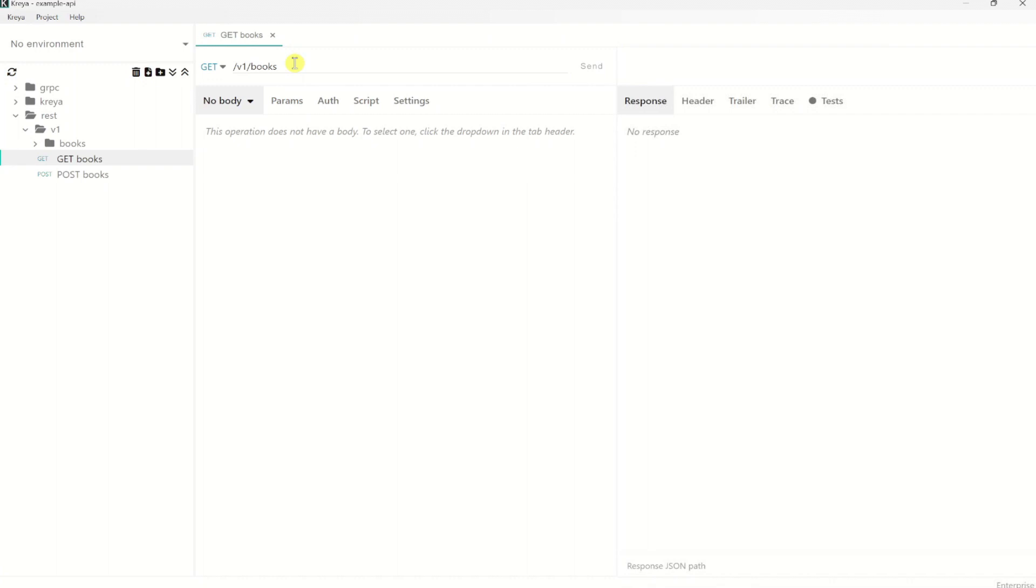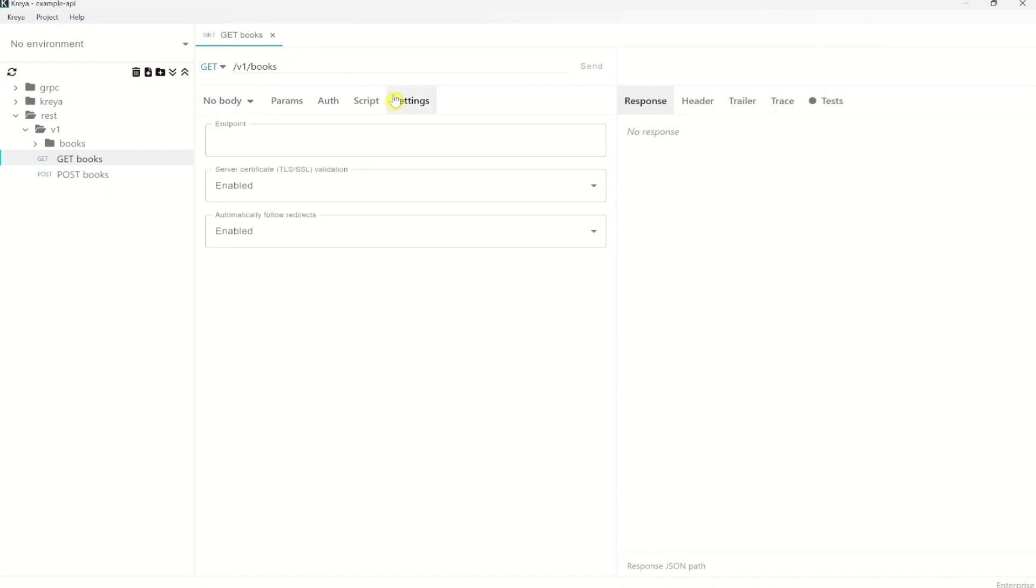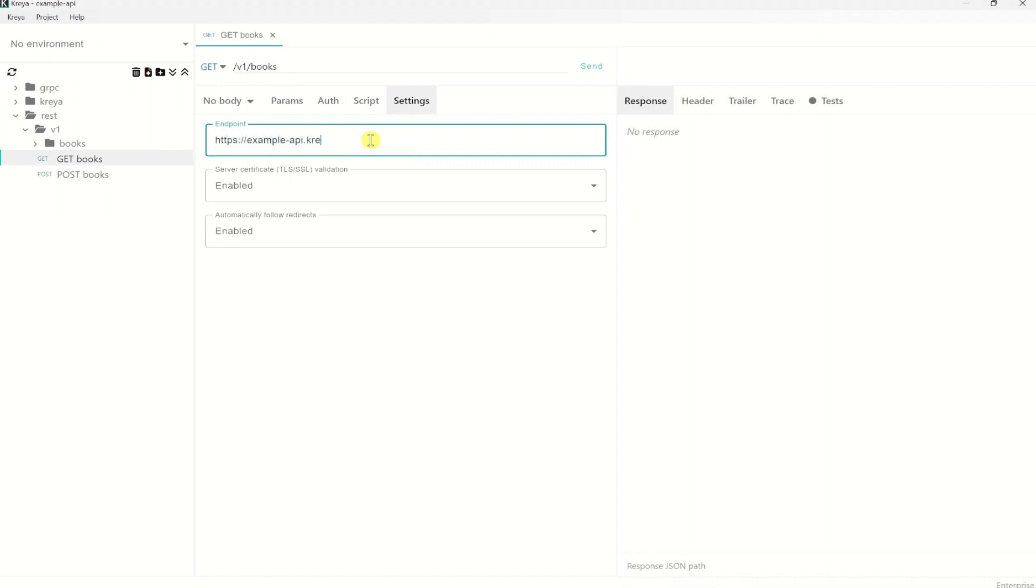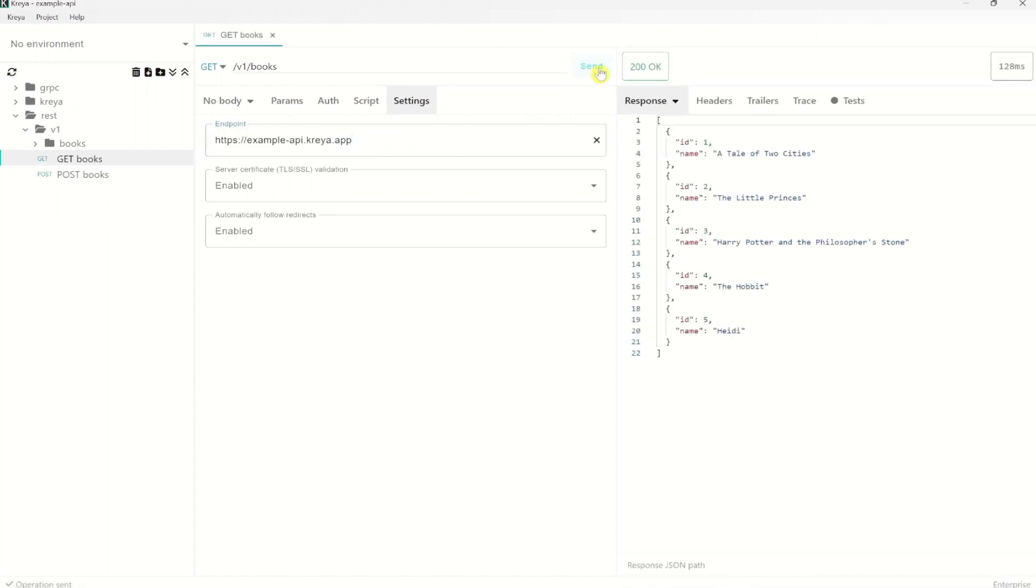In the gRPC import during the project initialization, we provided that endpoint with the project settings. But let's enter it here manually. We can do that by going to settings and enter the endpoint exampleapi.kreya.app here. We can send it now and yeah, it looks good.